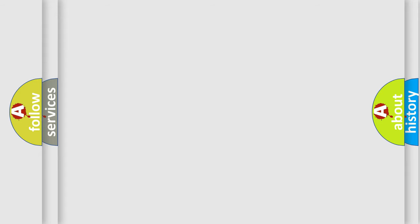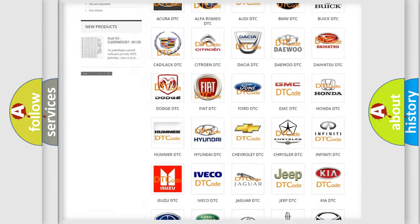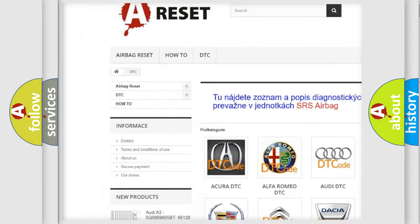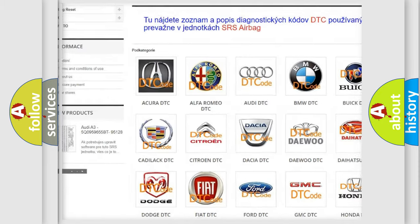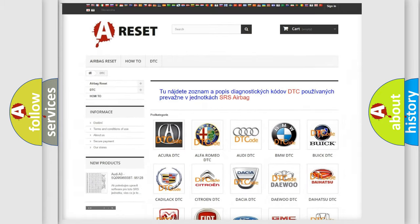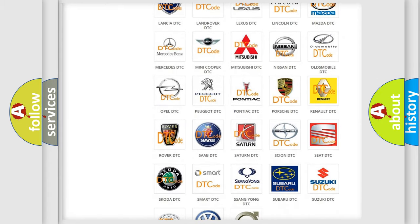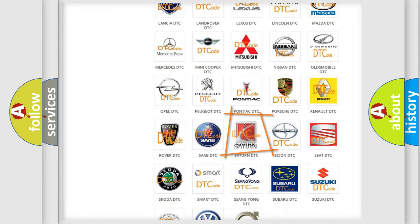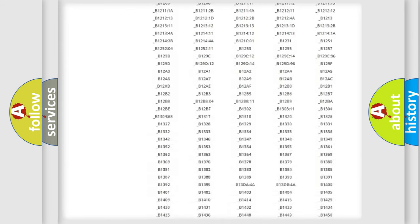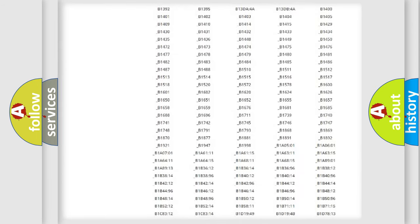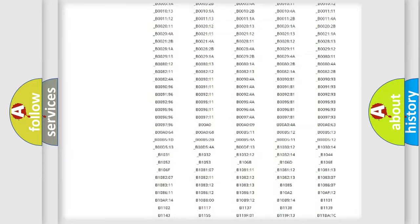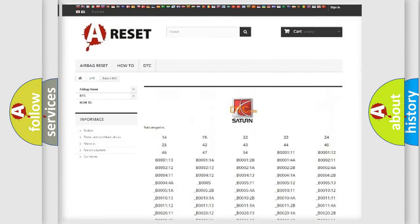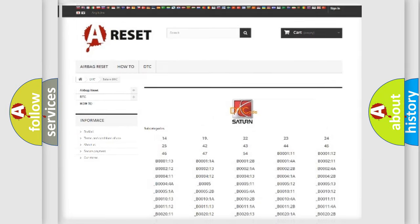Our website airbagreset.sk produces useful videos for you. You do not have to go through the OBD2 protocol anymore to know how to troubleshoot any car breakdown. You will find all the diagnostic codes that can be diagnosed in Saturn vehicles, and many other useful things.